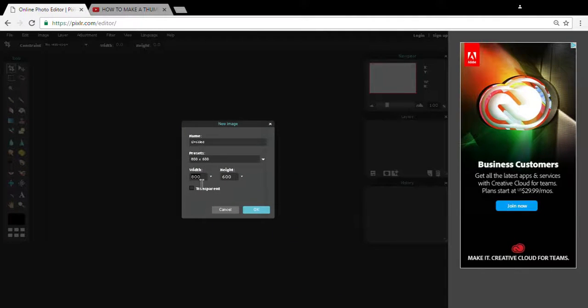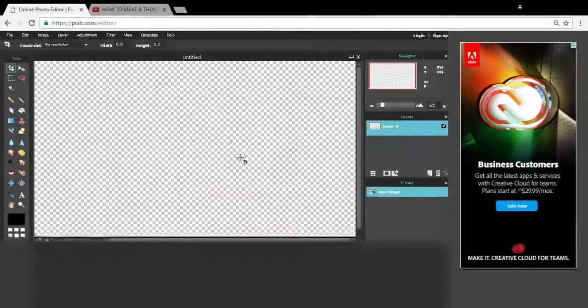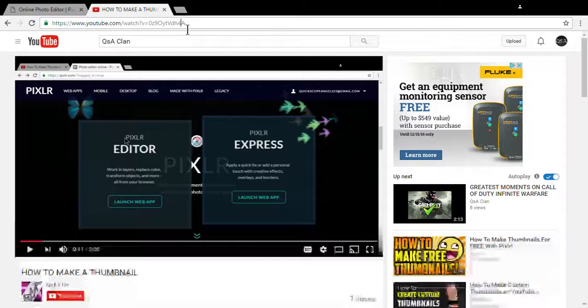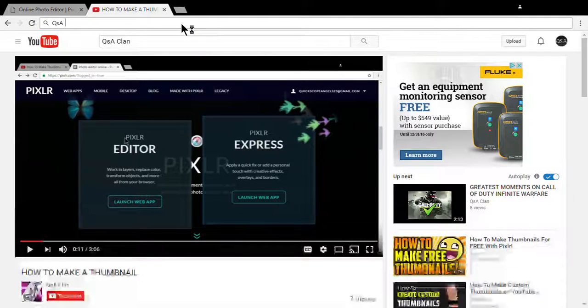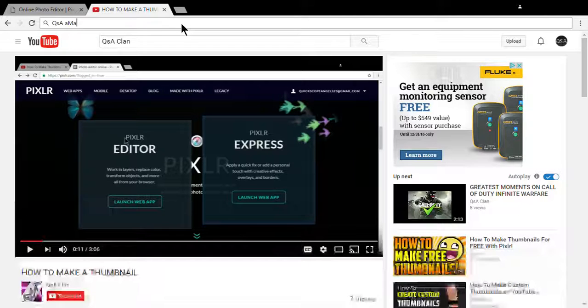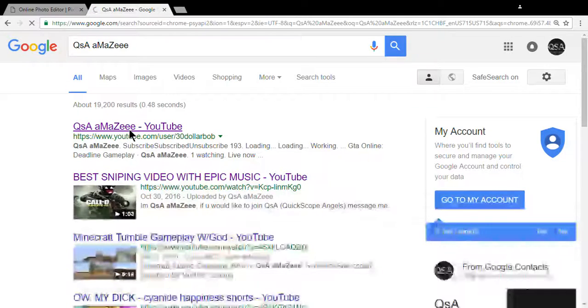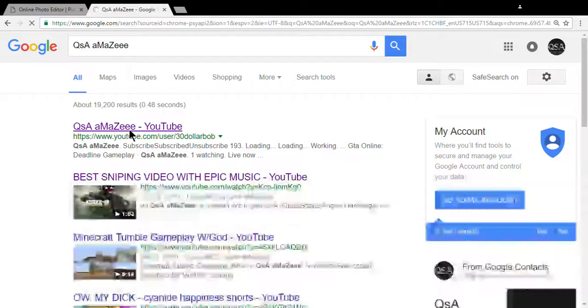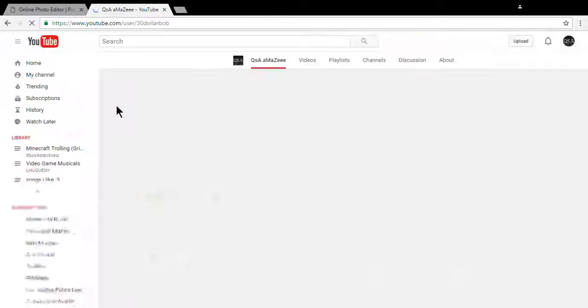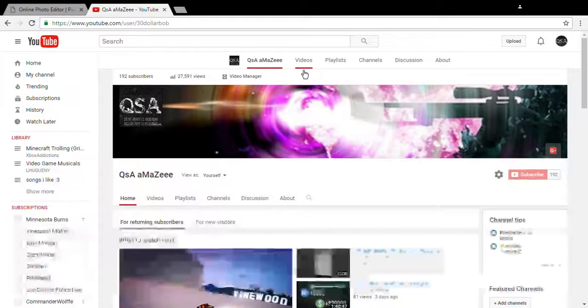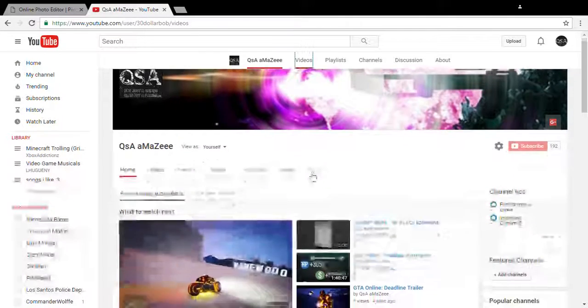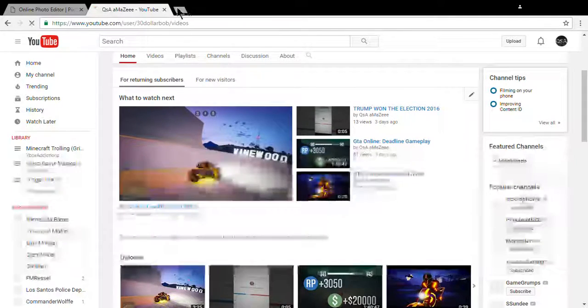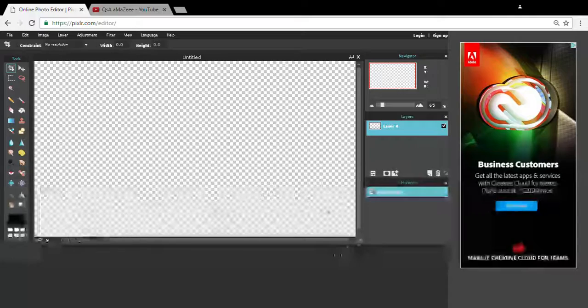We're gonna need 1280 by 720. Wait real quick, let's check my other channel out real quick. So the topic today will be a GTA one.